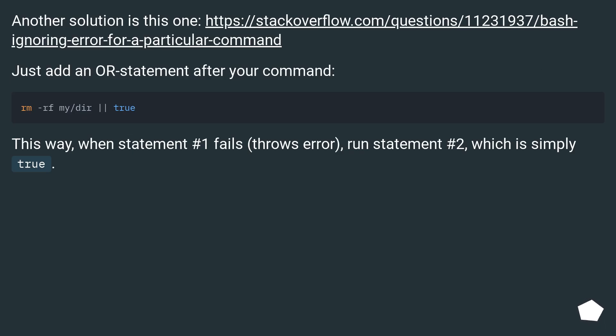Another solution is this one. Just add an OR statement after your command. This way, when statement number one fails and throws an error, run statement number two, which is simply true.